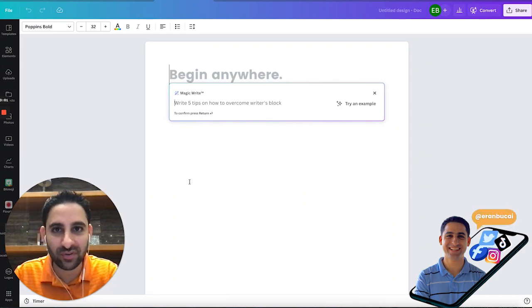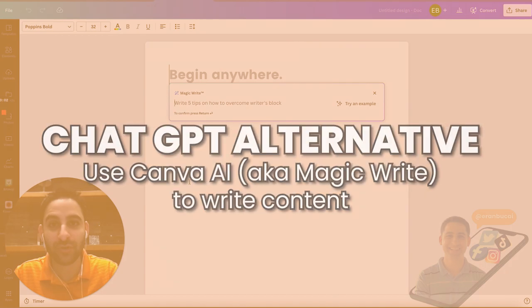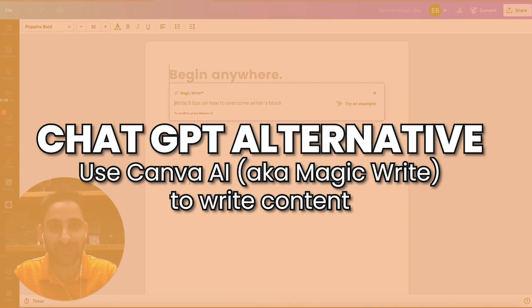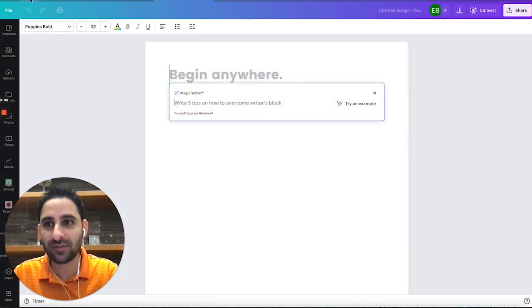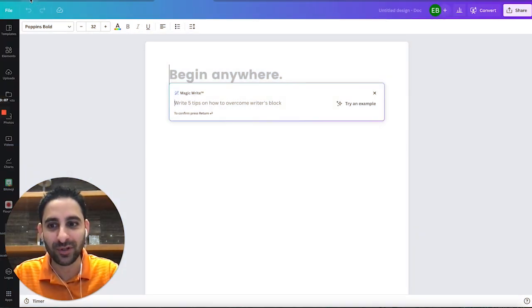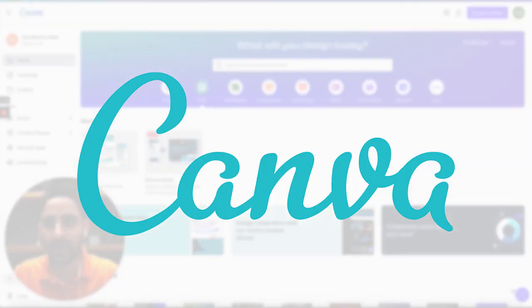Hey, Taran here. I wanted to record a video on an alternative for ChatGPT in case it is not available for some reason, because sometimes they're just overloaded and they've introduced a paid plan.